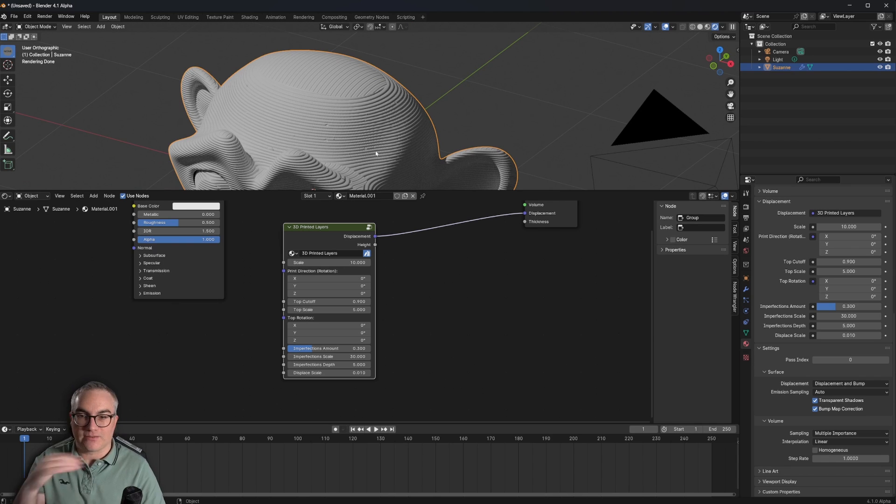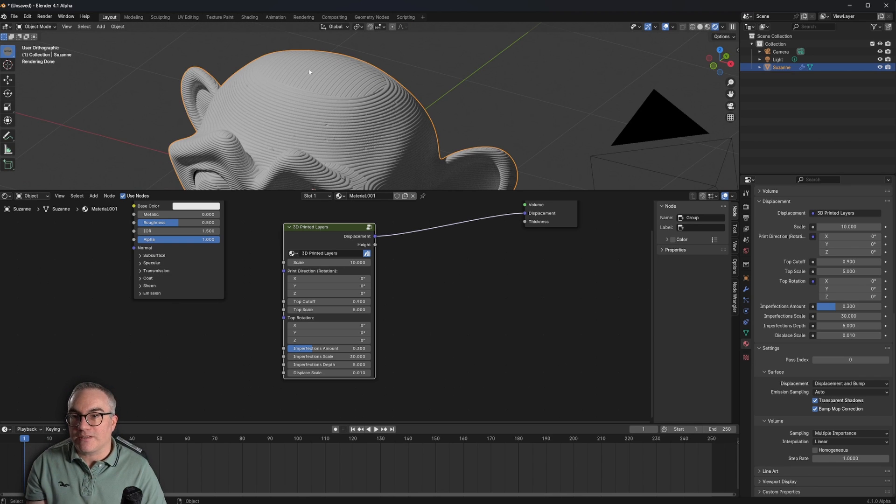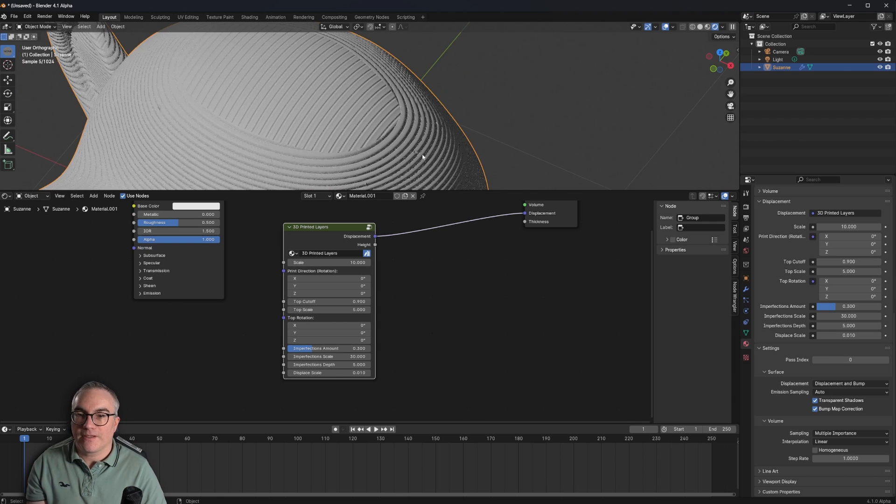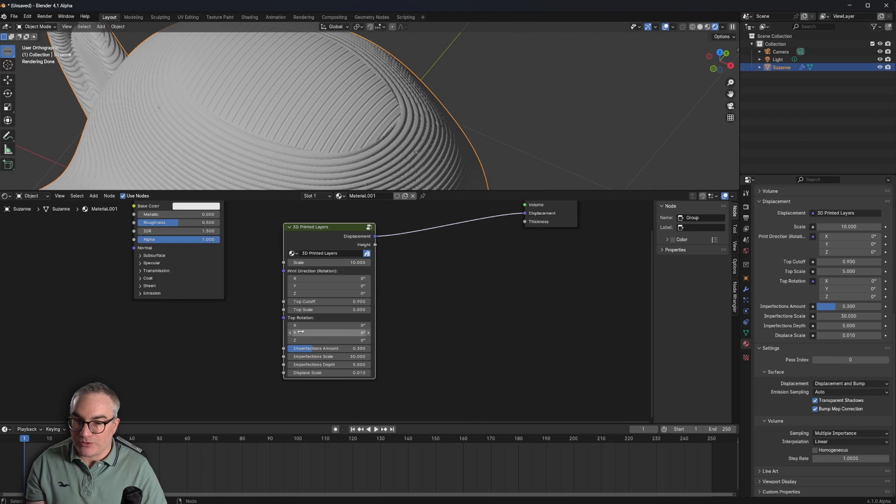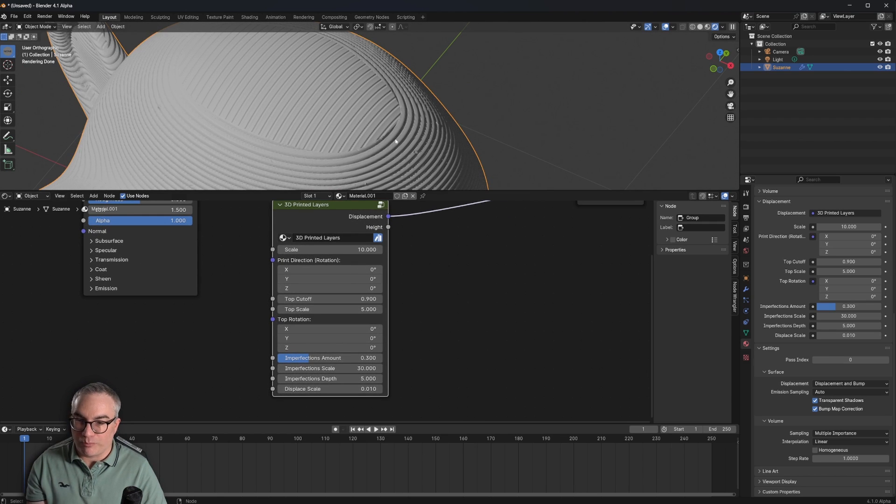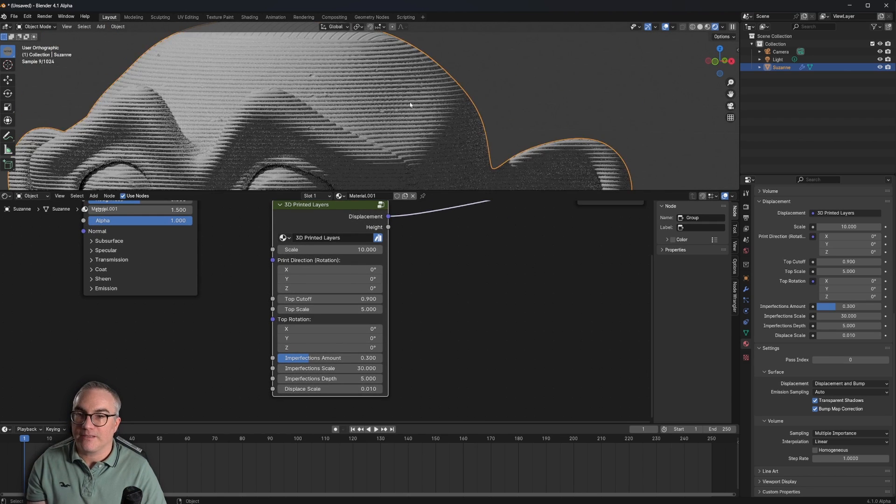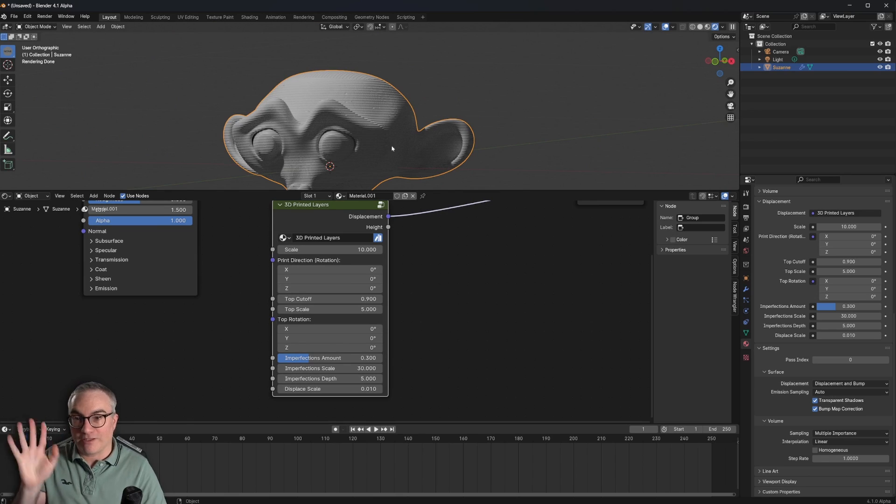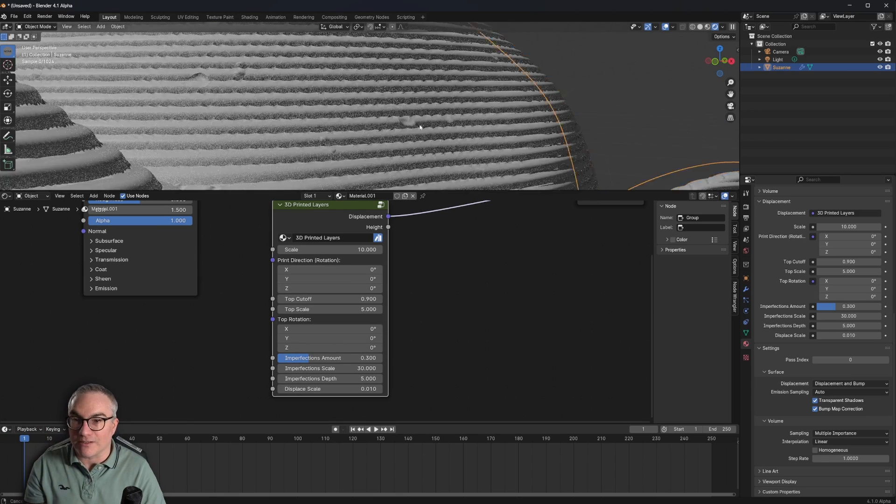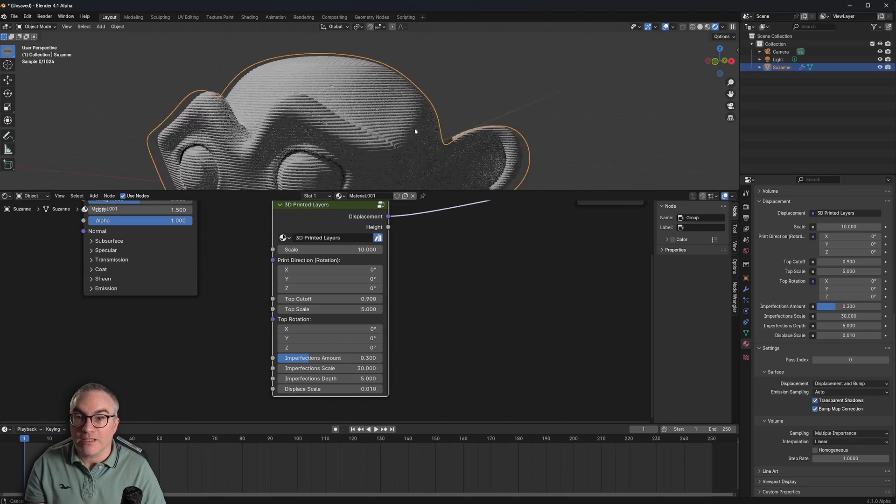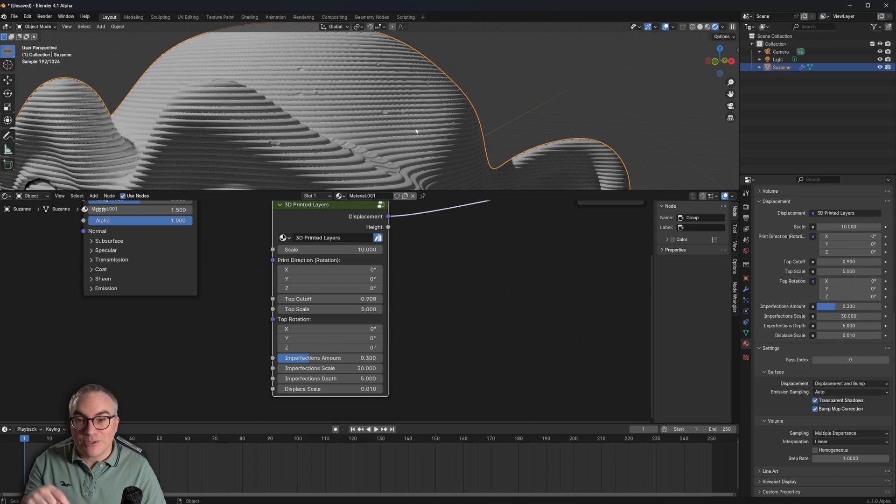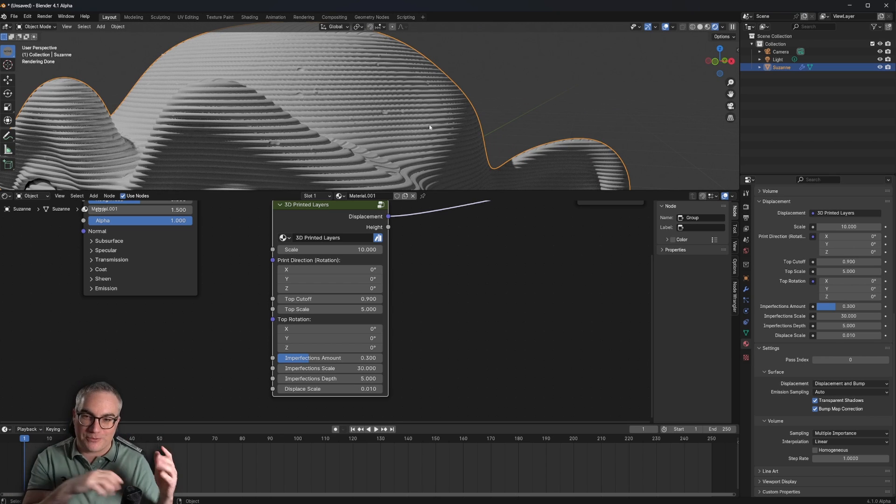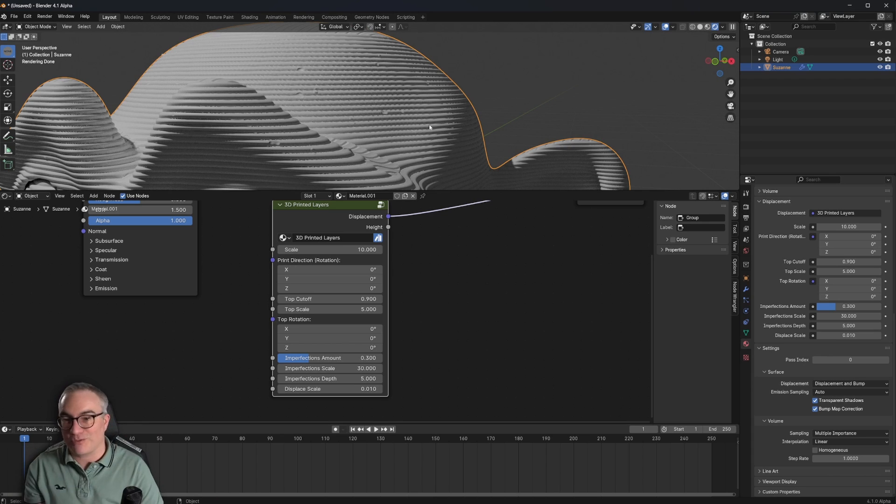So this is what the 3D printed shader does. It creates these layer lines and it creates that top layer here at a certain cutoff point. I have a video here on the channel, if you're interested in the 3D printed shader, but this video is about how can we actually displace our geometry based on the displacement of this shader?